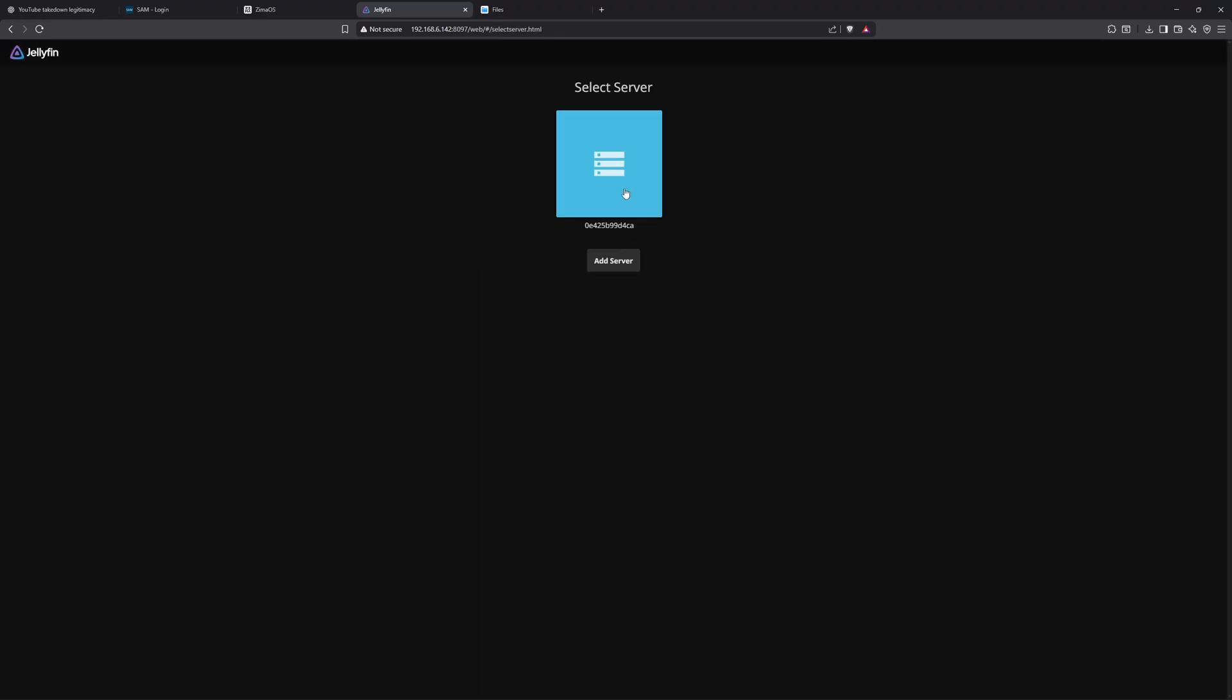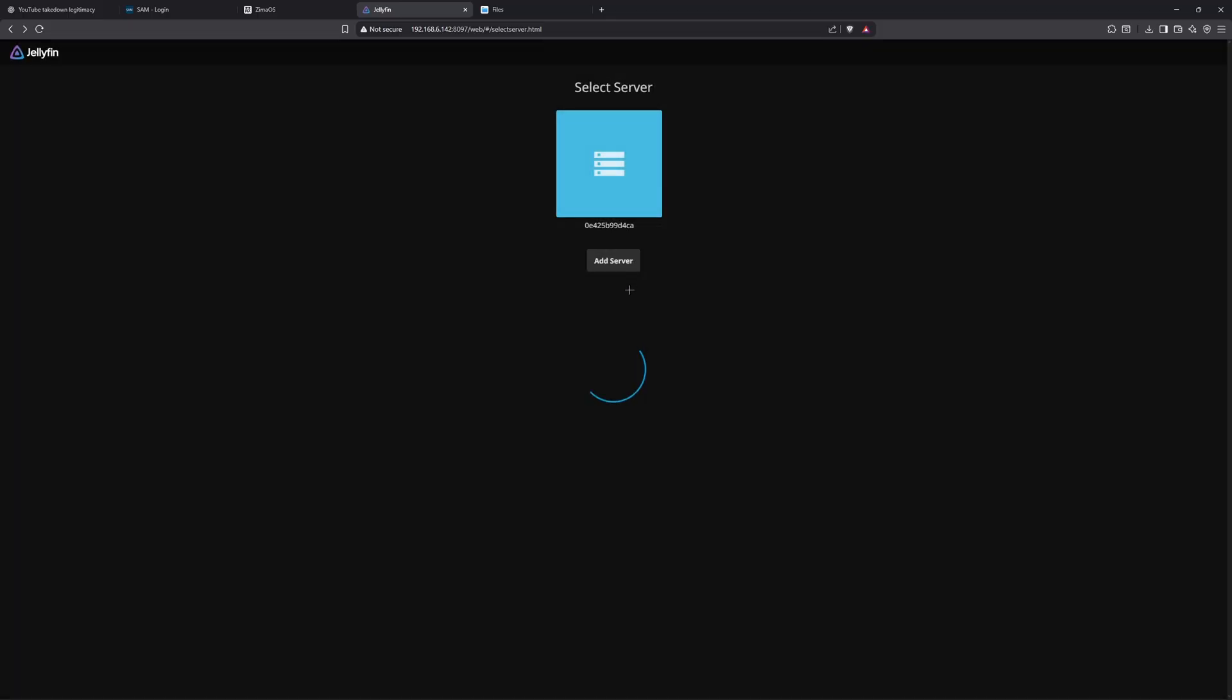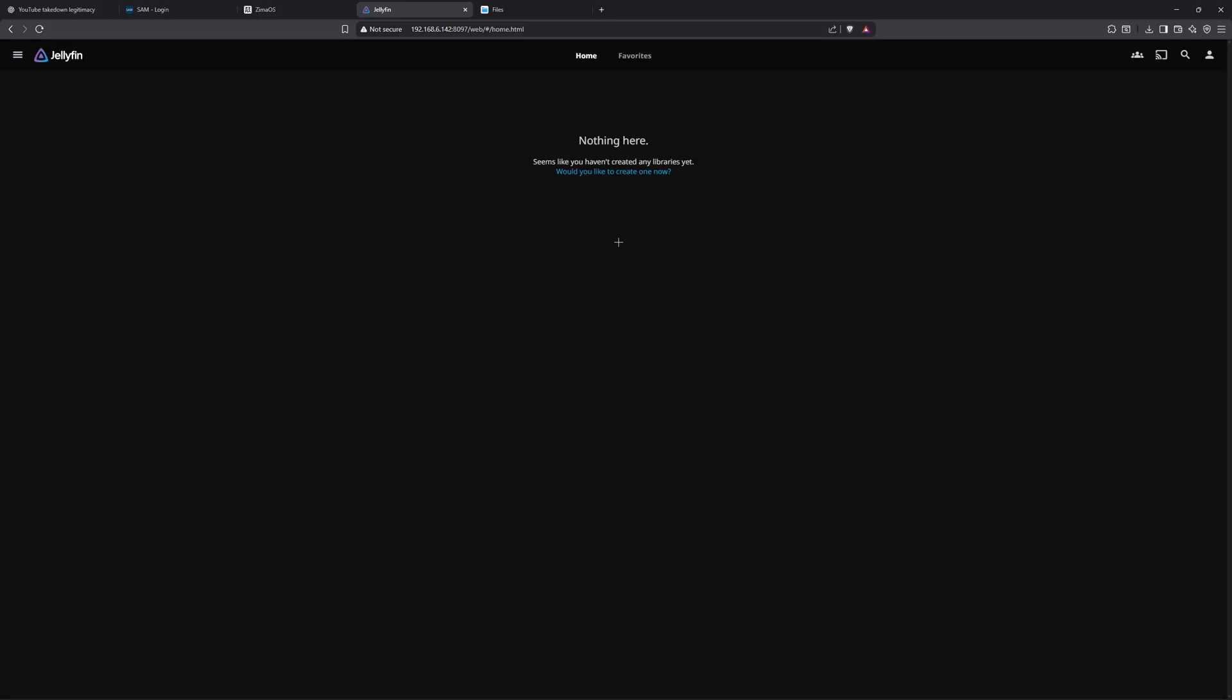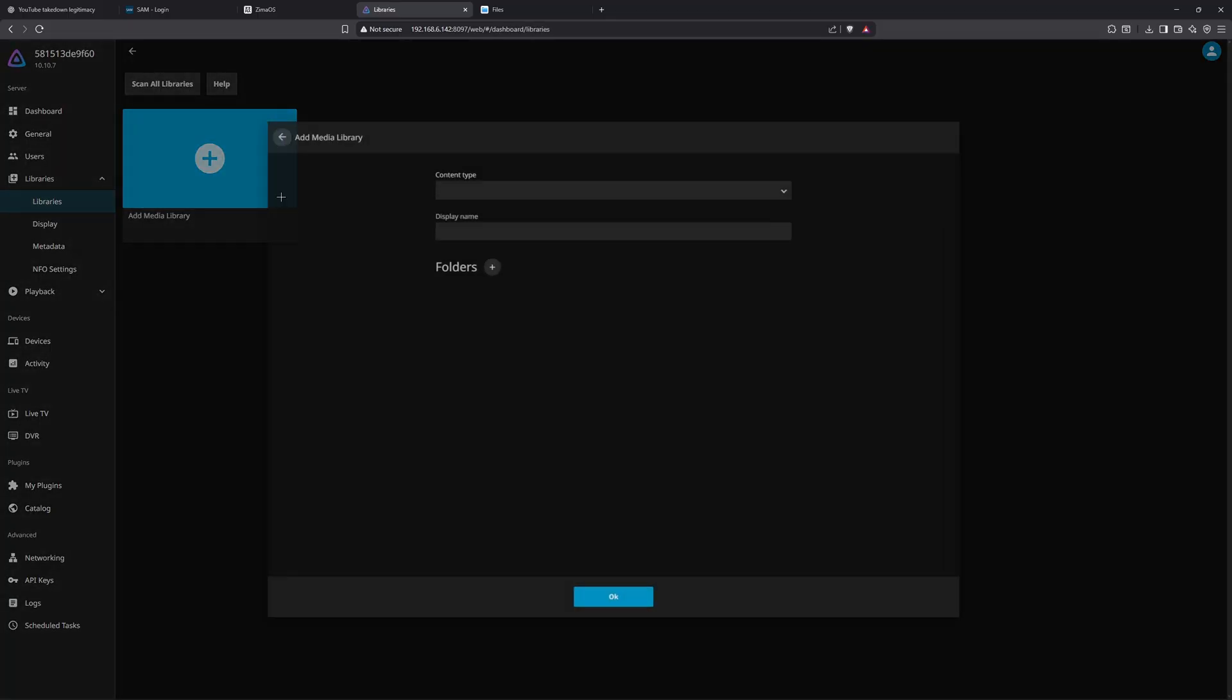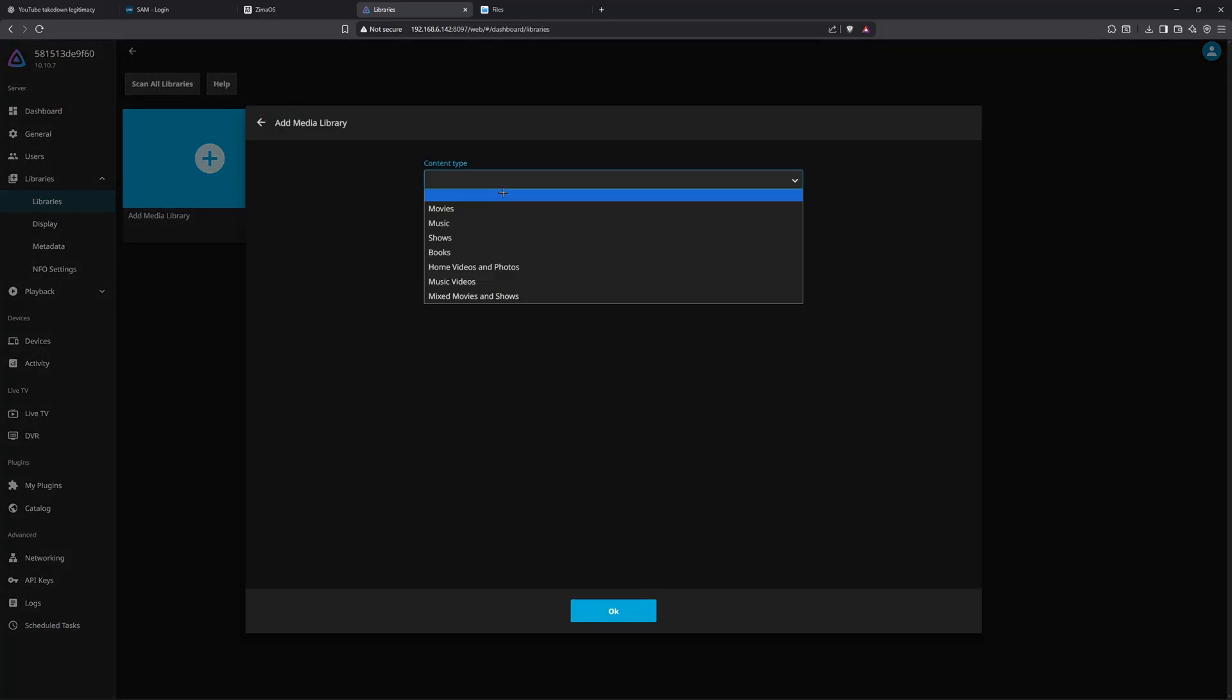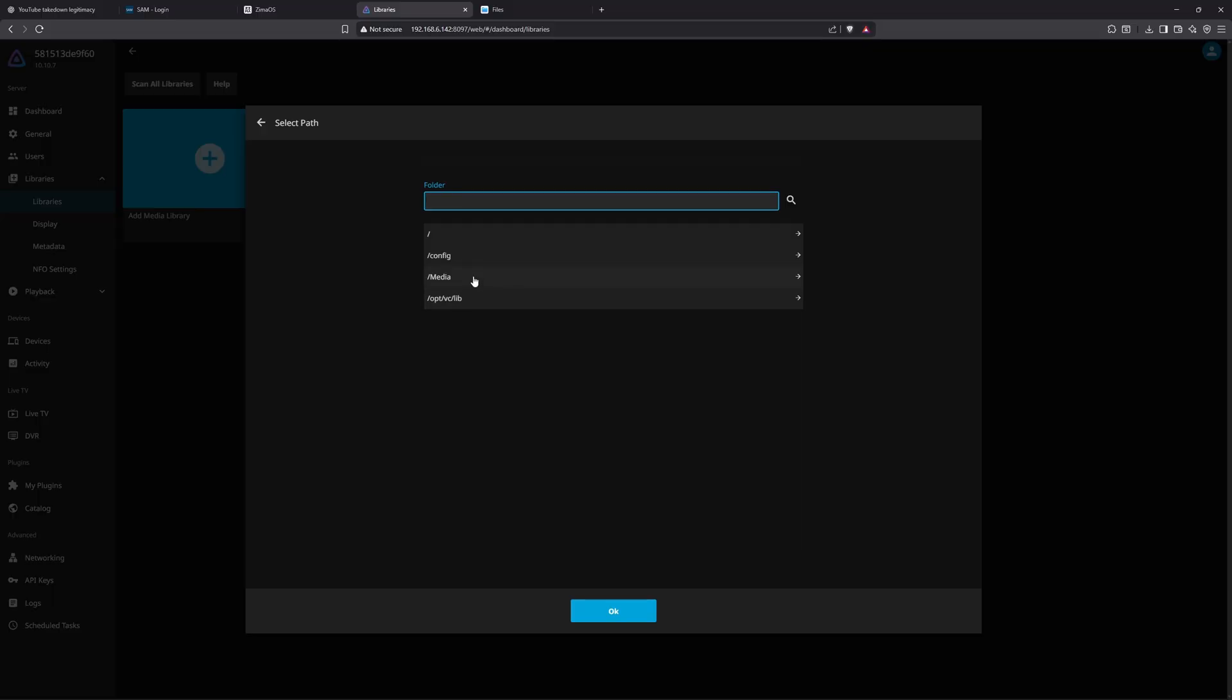Open it again and it's going to select this server. Then you want to create a library. Click Movies, then go to your folder Media. It's going to show up all the files that it's connected to. I'm going to click Movies, click Okay.